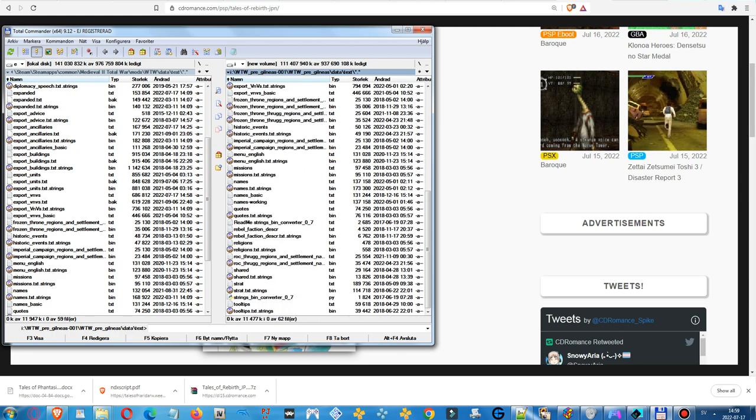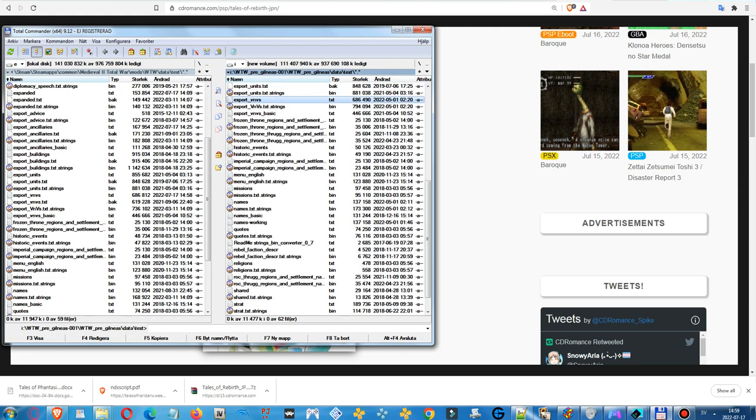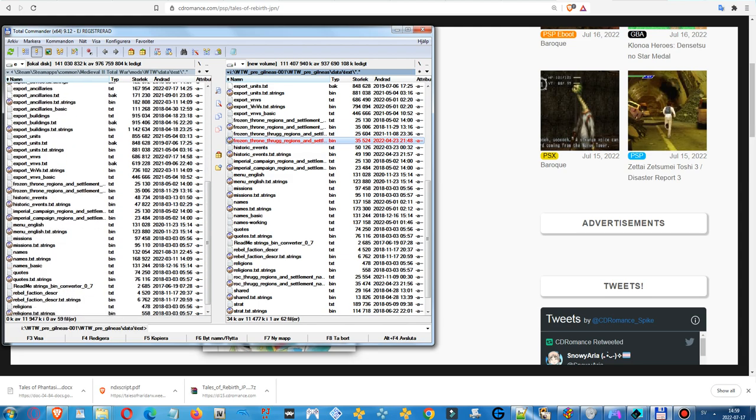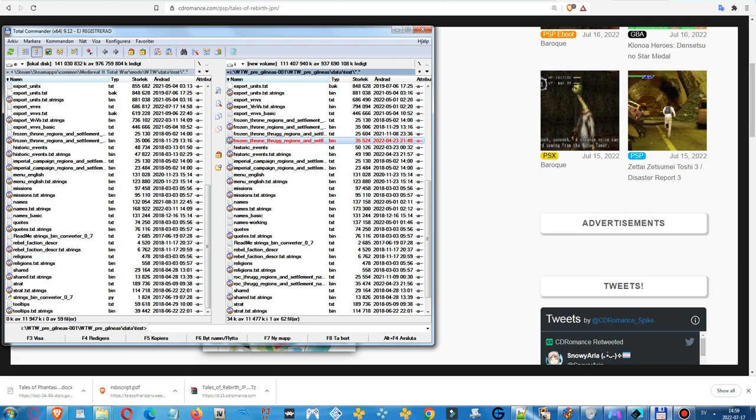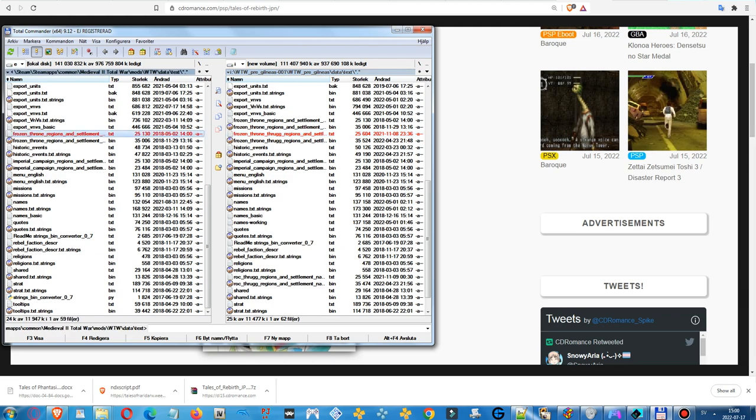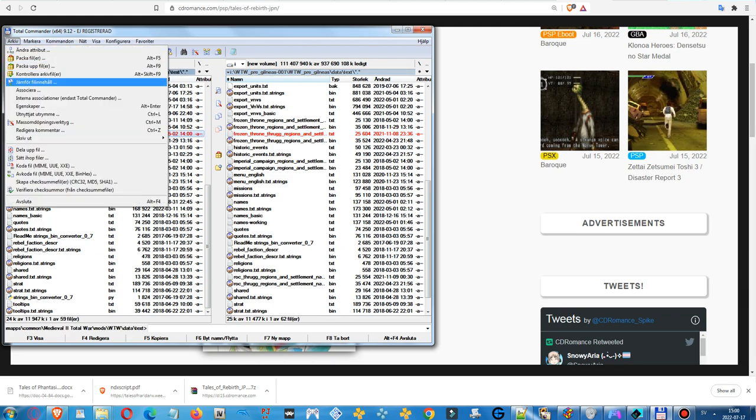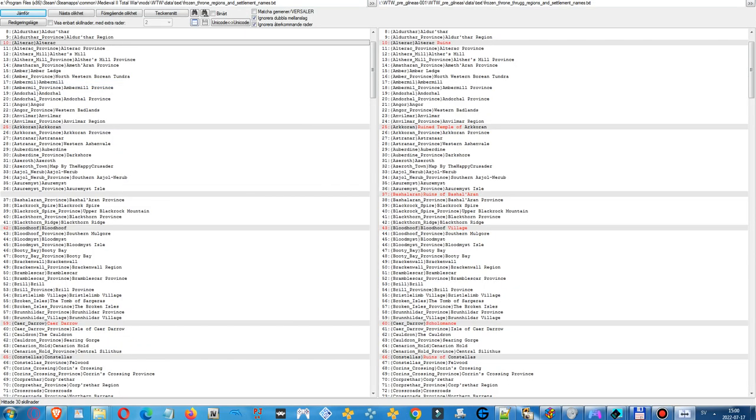Time to move on. Don't need to touch the strings files. Here we have another file, Frozen Throne Trug regions and settlement names. We will need to compare them too. So, he changed it to... okay I don't need to do this yet. Let's try this one, compare the files, editing mode, next difference, copy the text, change some names here.